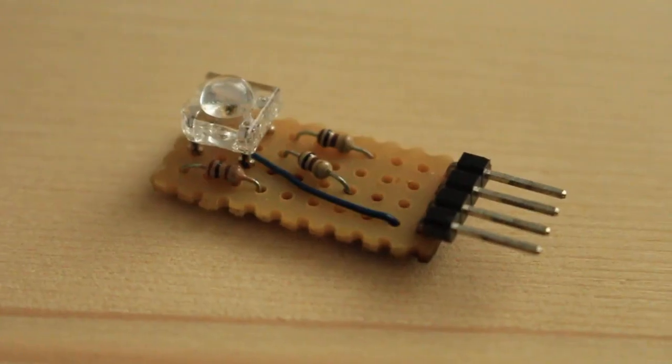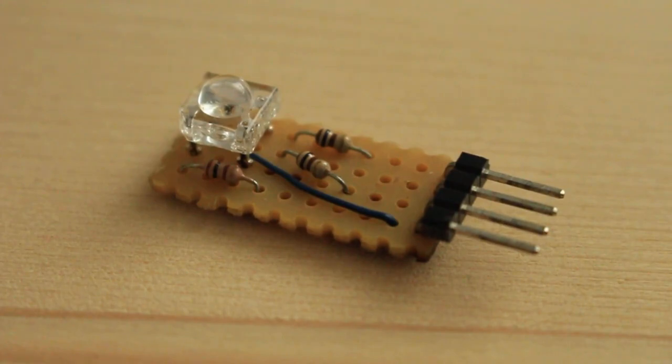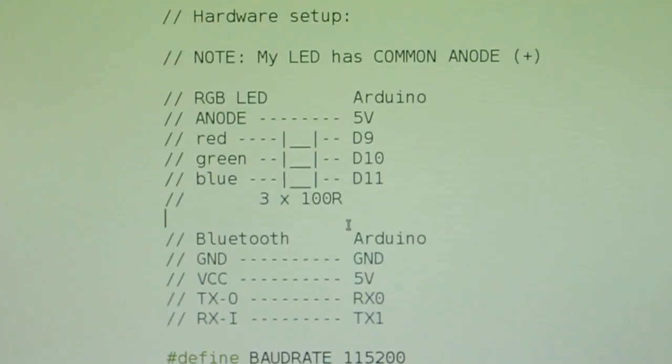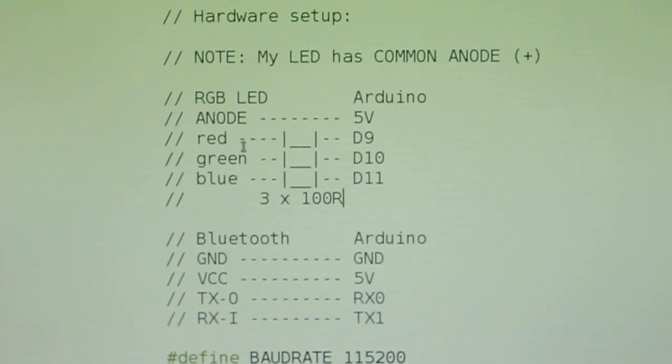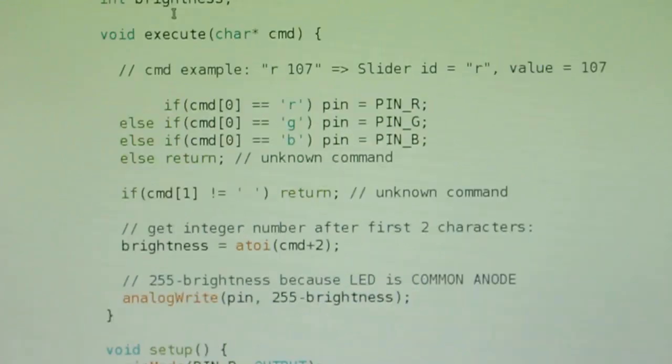I made this breakout board so each LED has its own 100 ohm resistor, and I connect it to three digital pins of the Arduino. The common pin I connect to plus 5 volts because it's common anode.